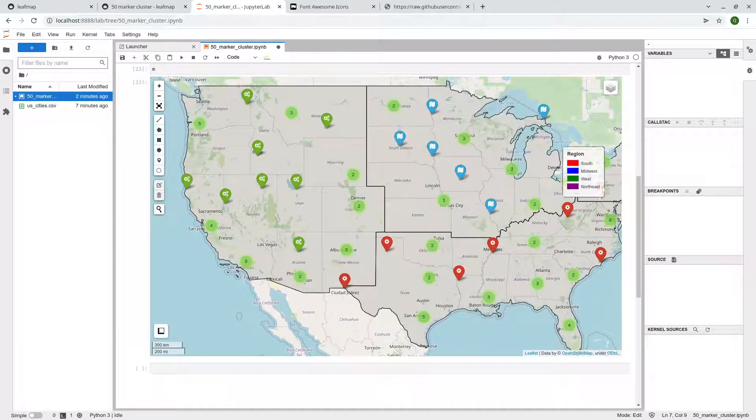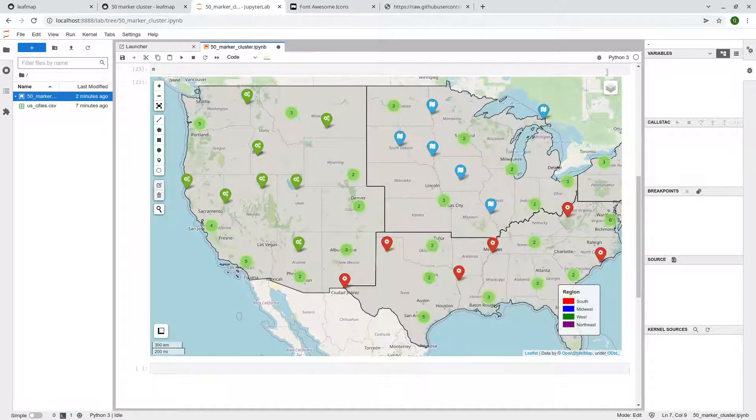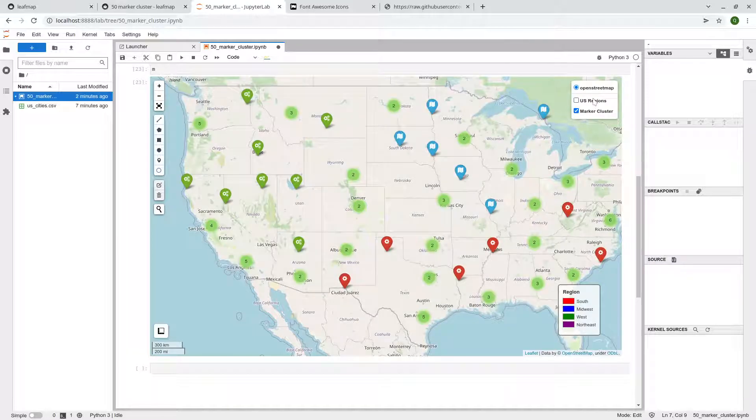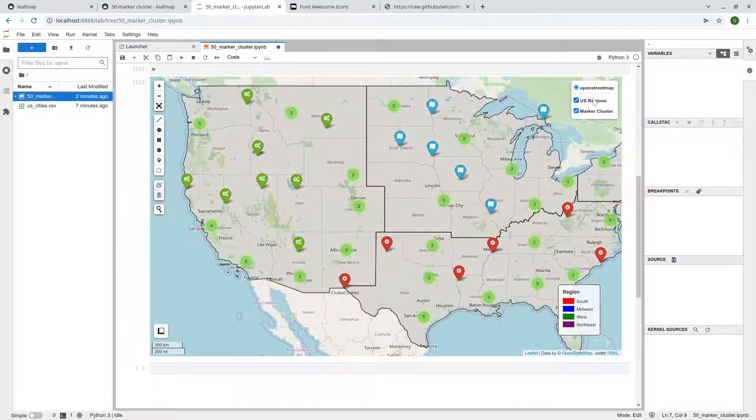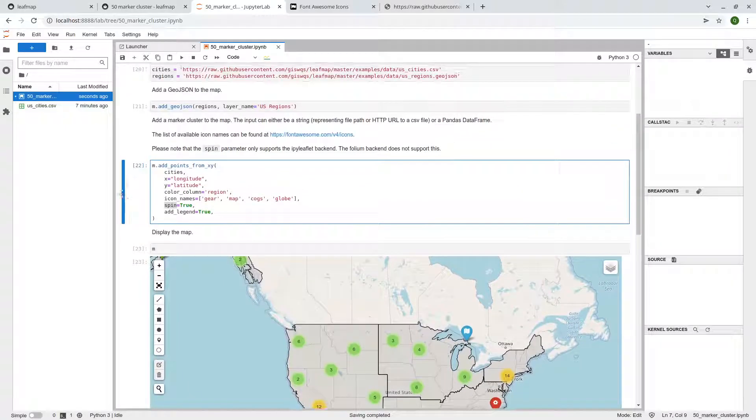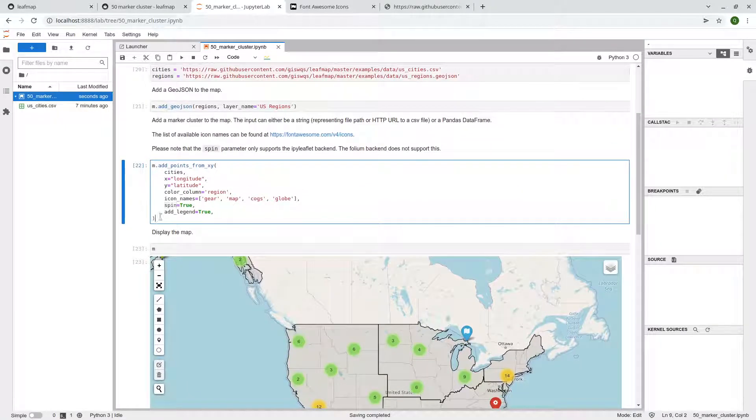But at least you can see you can still apply different color, different markers, different markers with different styles of icons. And move the legend around. You can turn the layer, for example, the marker, the region, right? So pretty much very easy to do. Just one line of code.